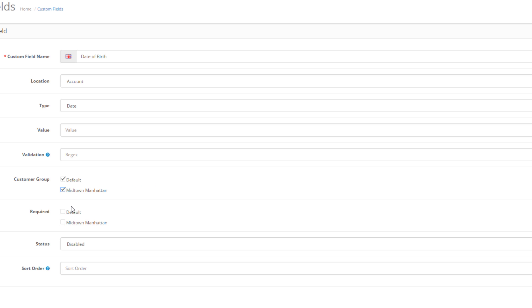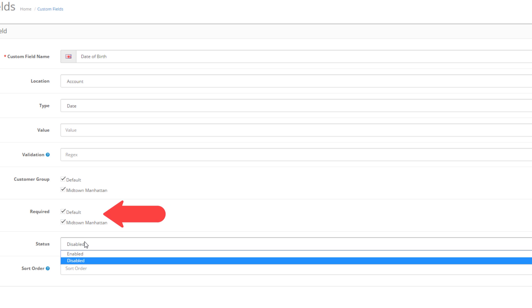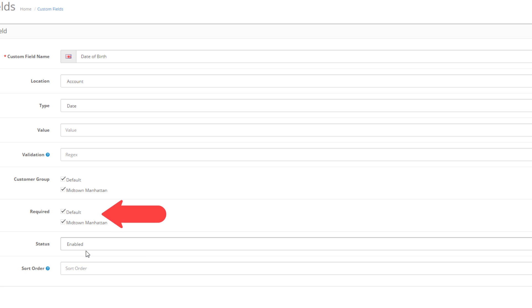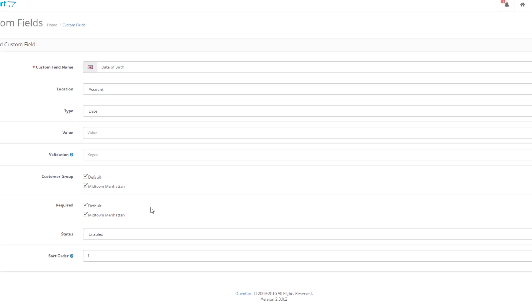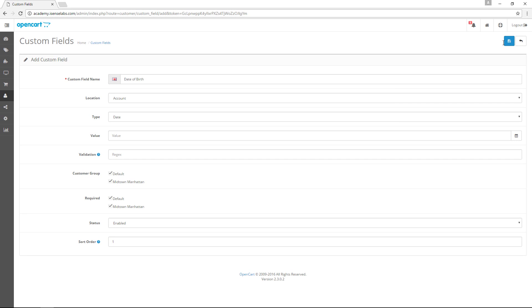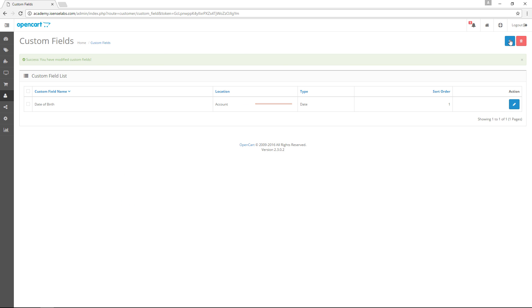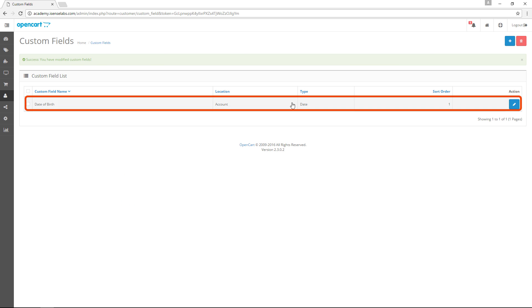You also have an option to choose which customer groups you want to apply the custom fields to. Below that, you have an option called required. This option makes the custom field mandatory to fill for customer groups that we select. When you're finished, it's time to enable the custom field and give it a sort order number for easier sorting among the other fields. Click save and the custom field will now appear in the list.